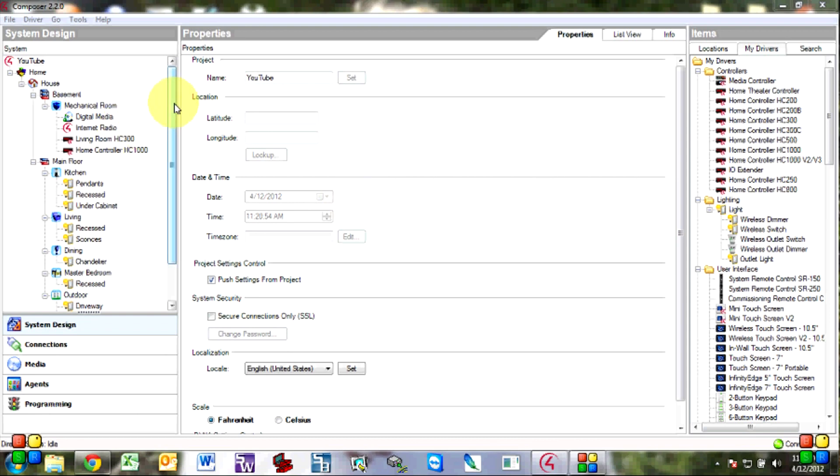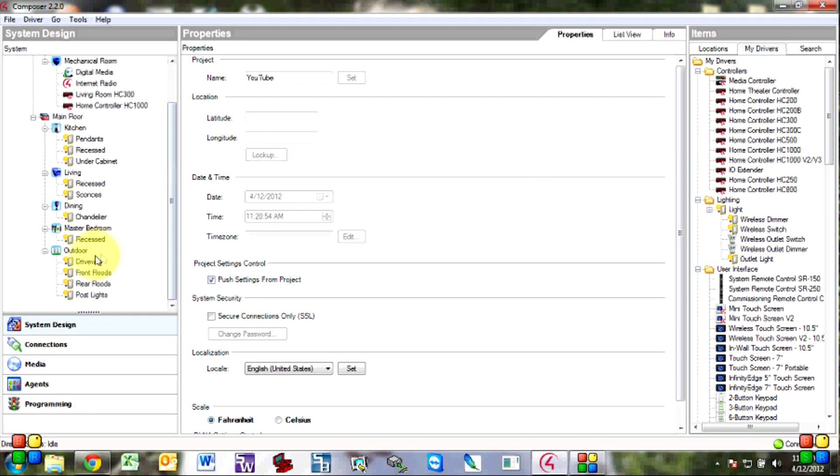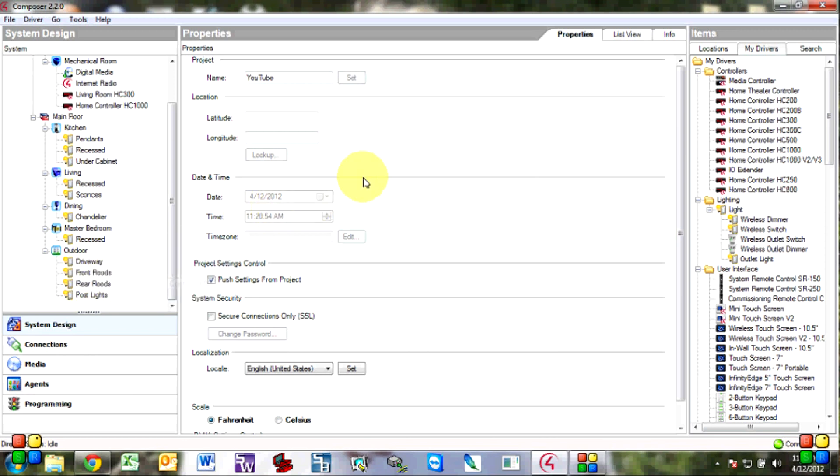So first we'll see that I have some lights in here from outdoor, driveway floods, rears. I'm not connected to a controller right now but I don't really need to be to demonstrate this.